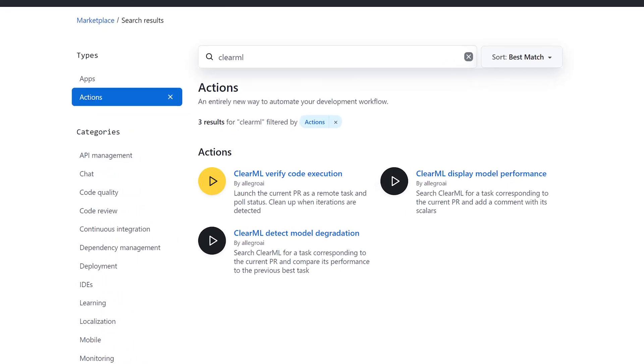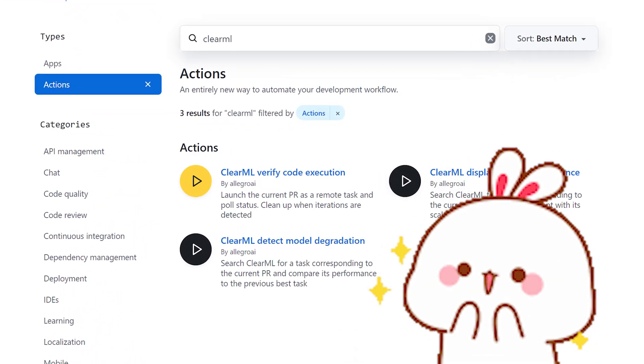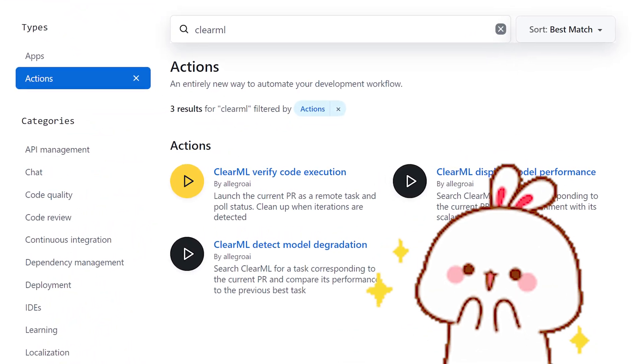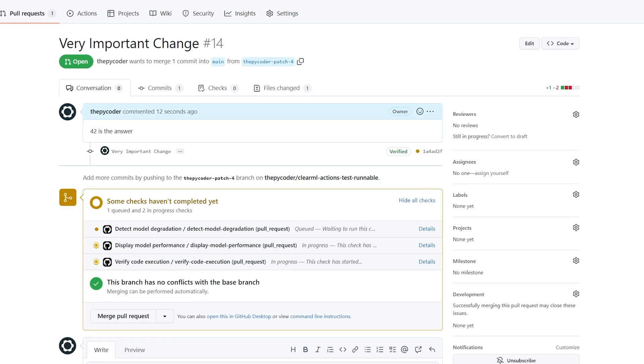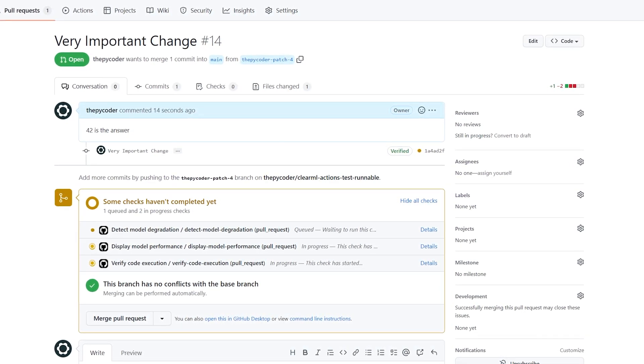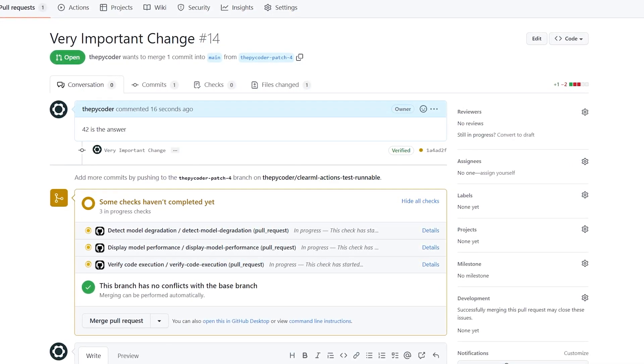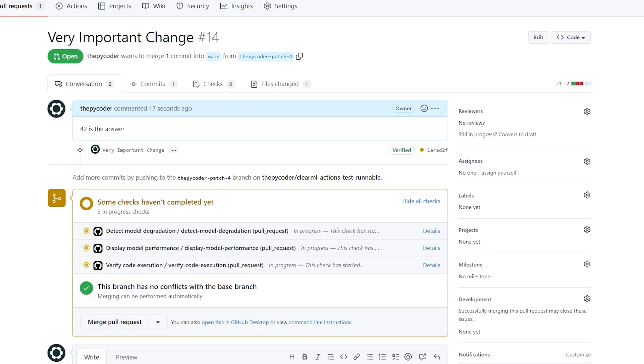Did you know that ClearML now has three actions on the GitHub Action Marketplace? All three of them are designed to run on a pull request as a sort of quality check for the code that's being pushed.